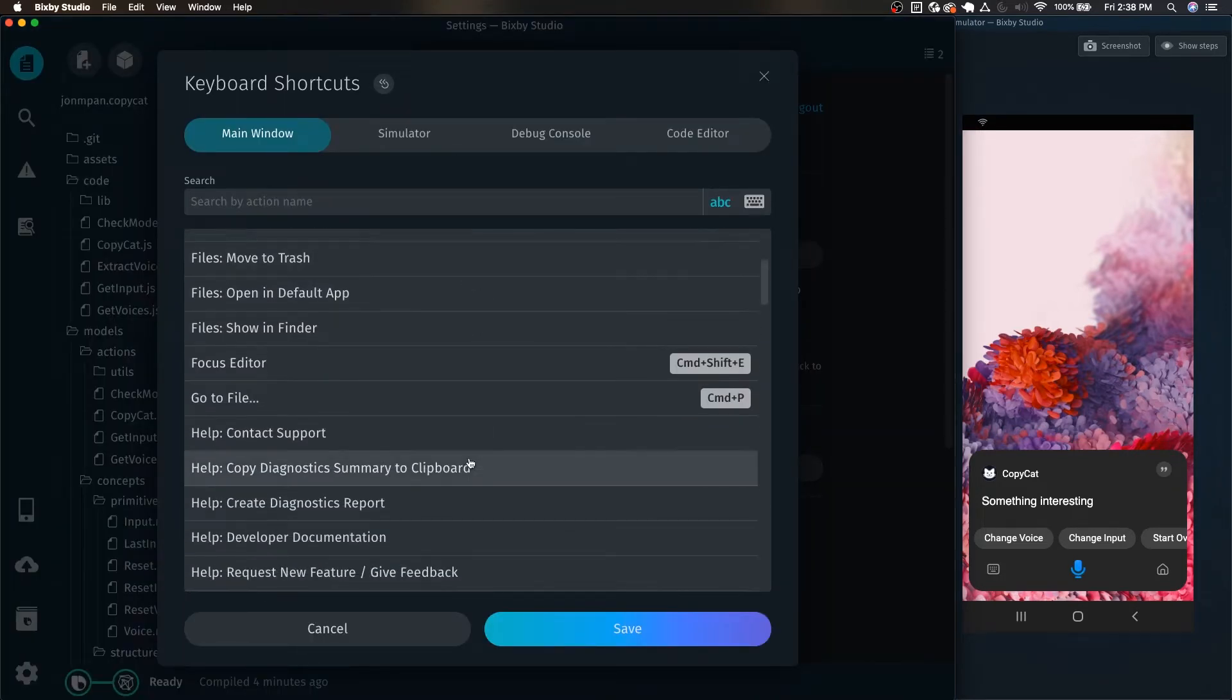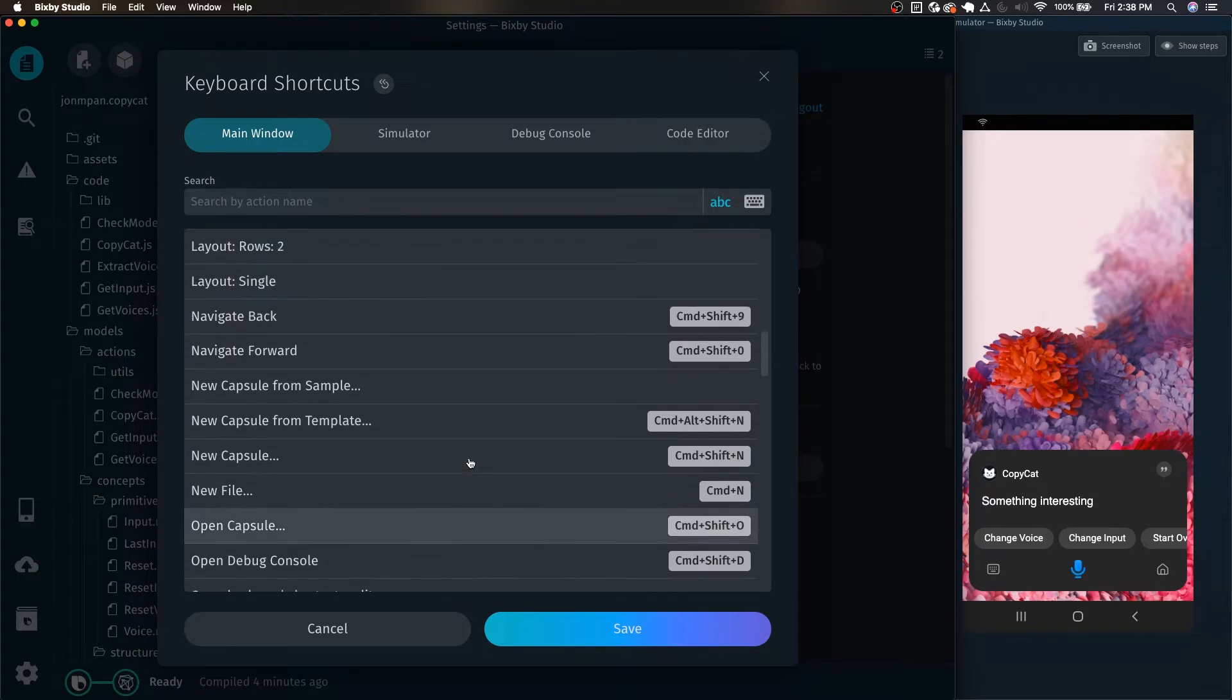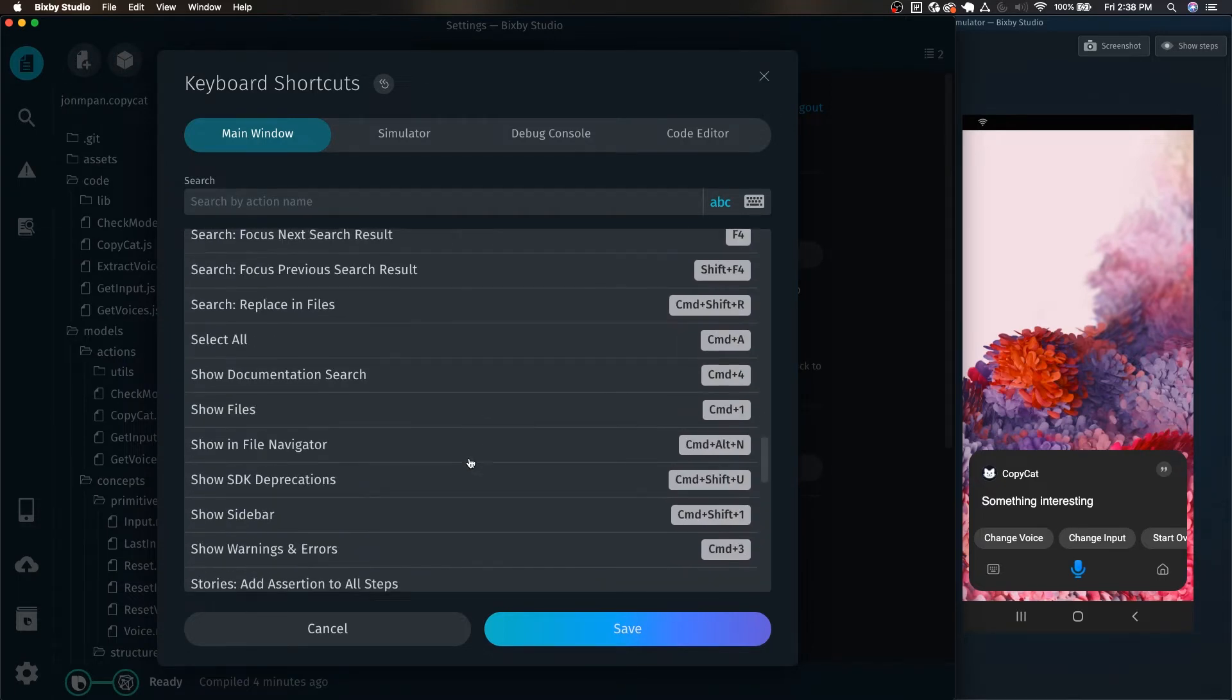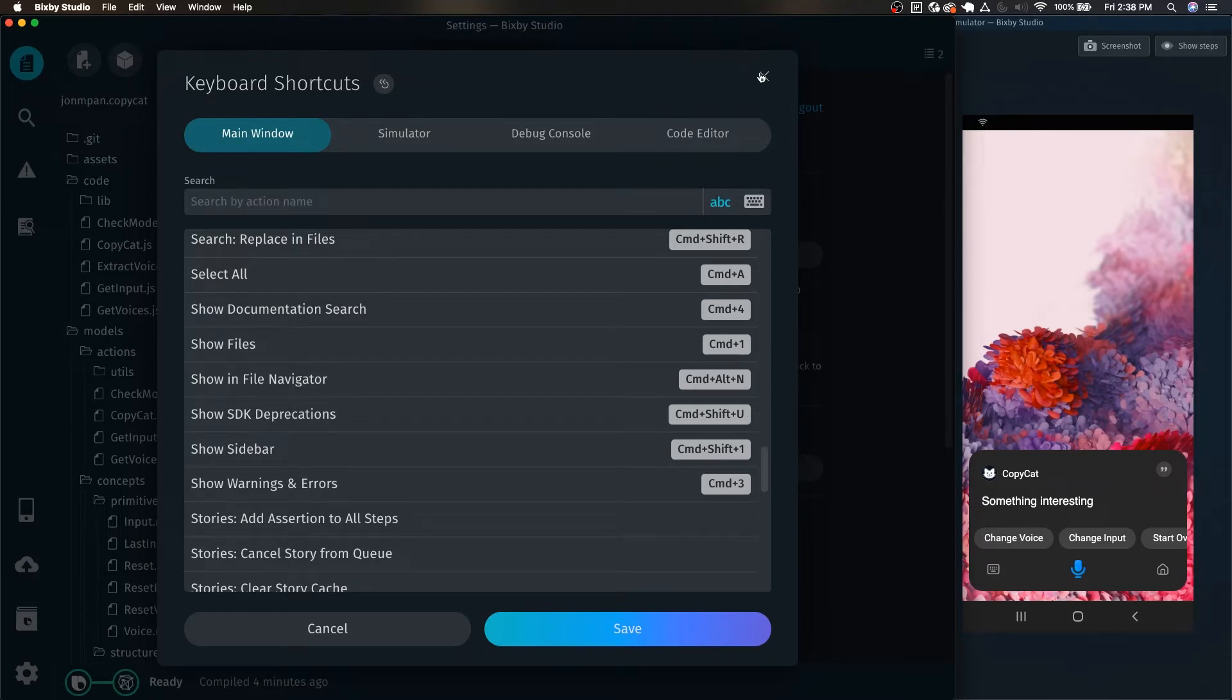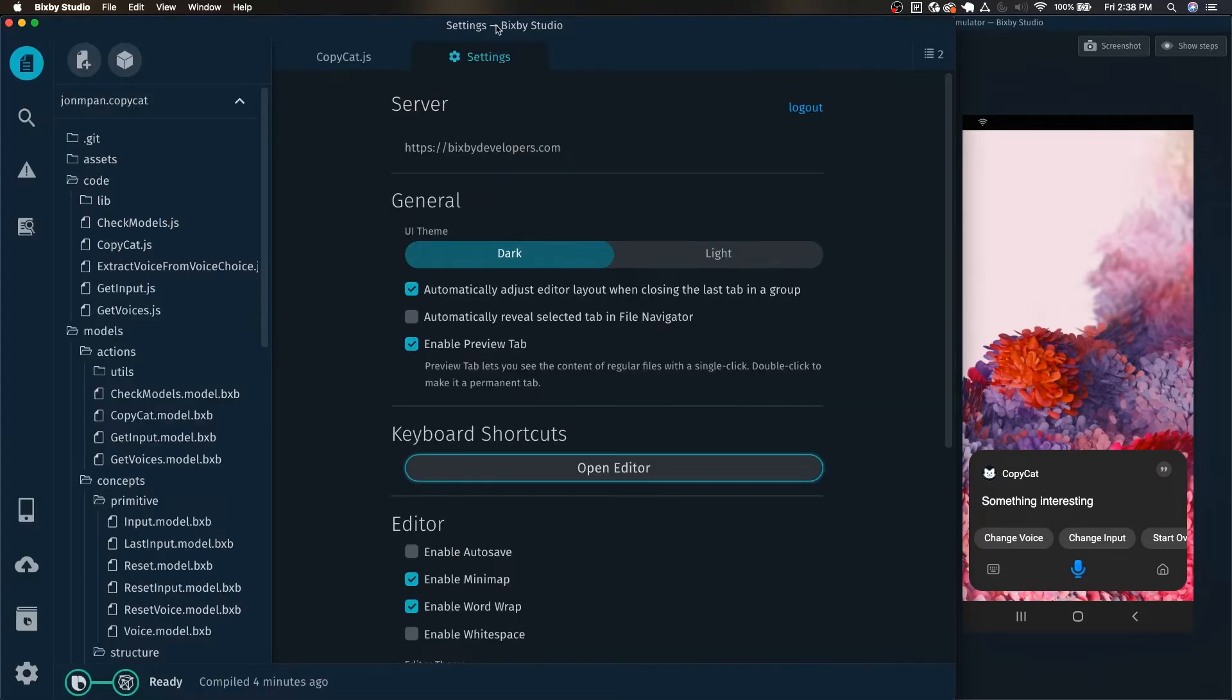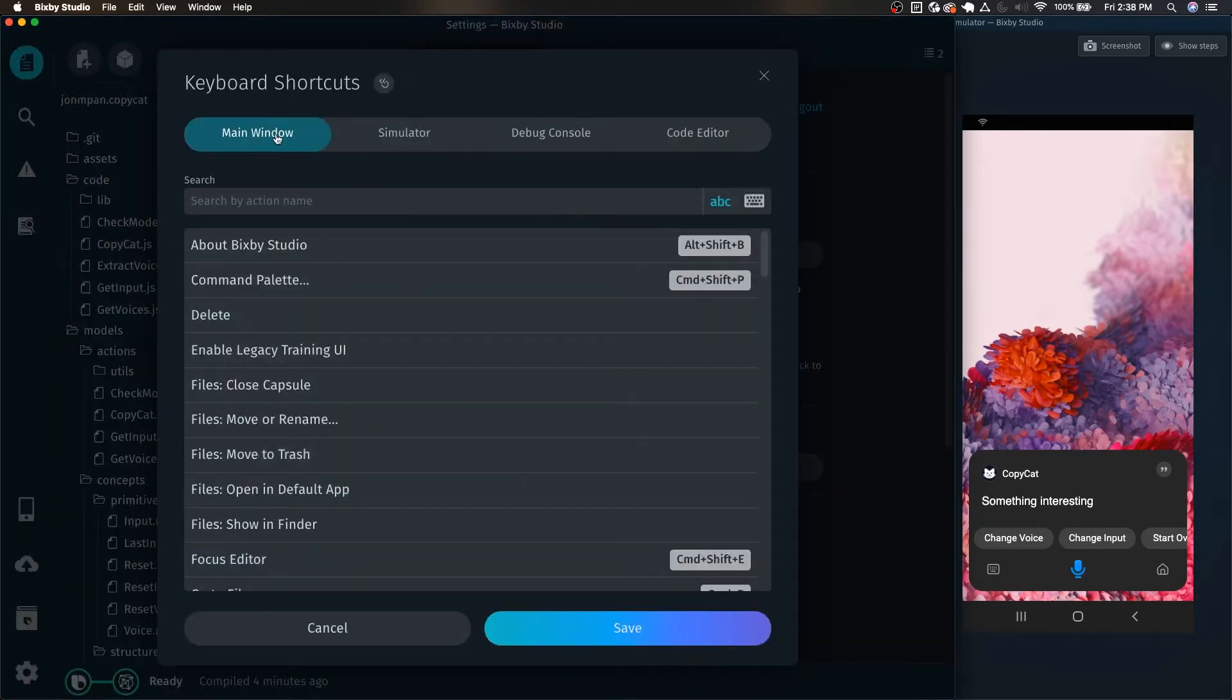In here you can see a whole bunch of different shortcuts and these are all for different portions of the IDE. For example, the main window includes this thing right here, so while you are in this main window, that is what these main window shortcuts are. The simulator of course is for the simulator right here.